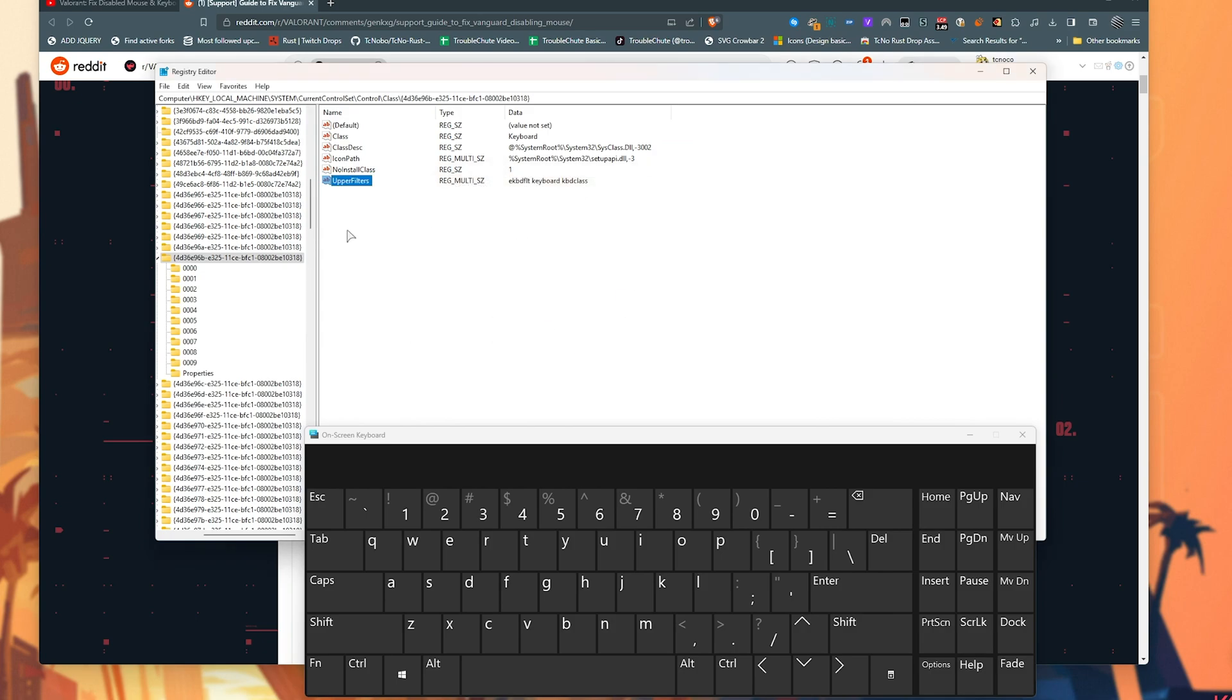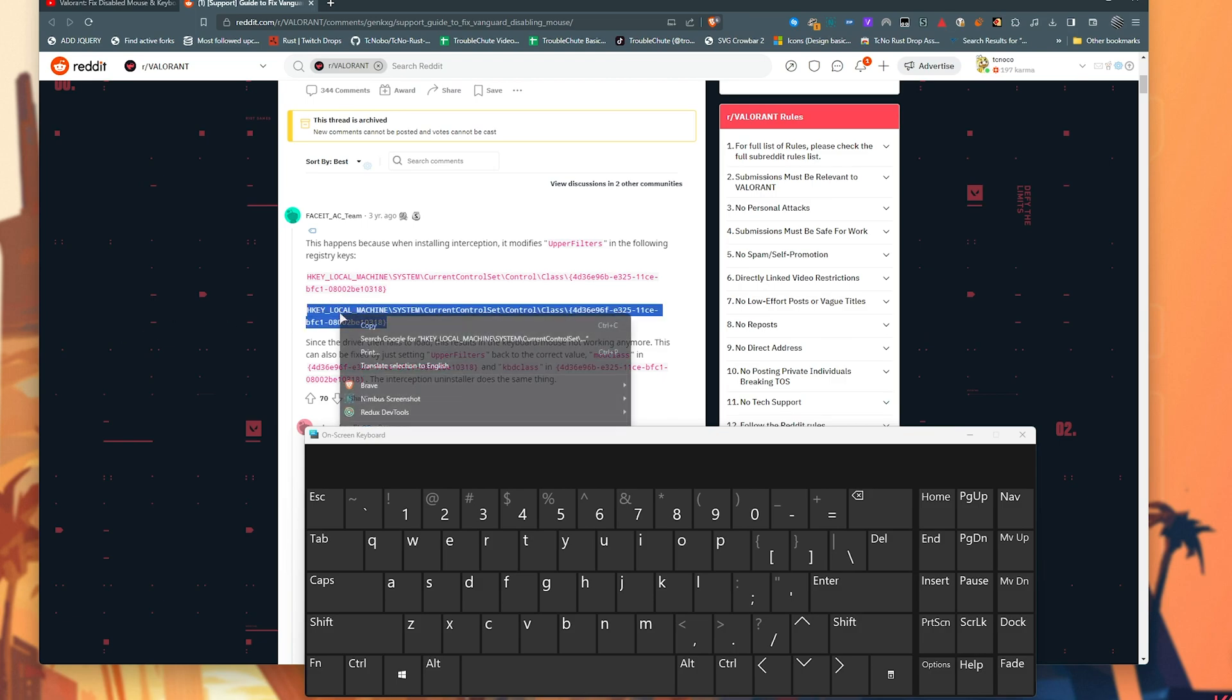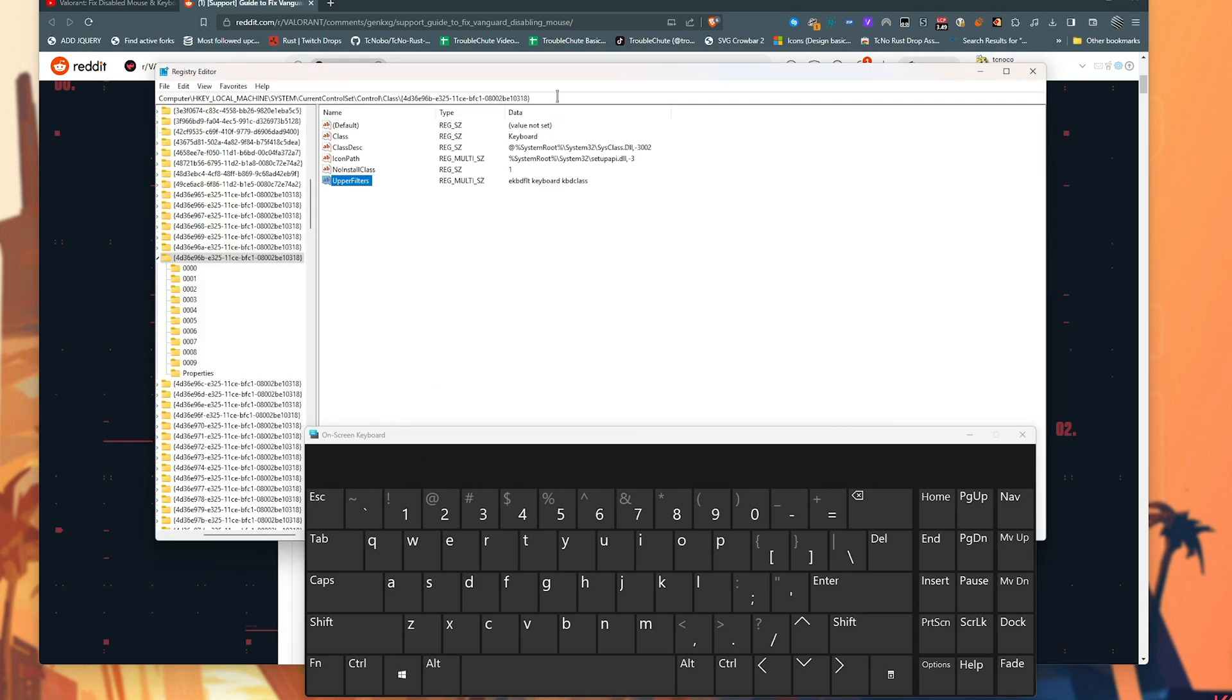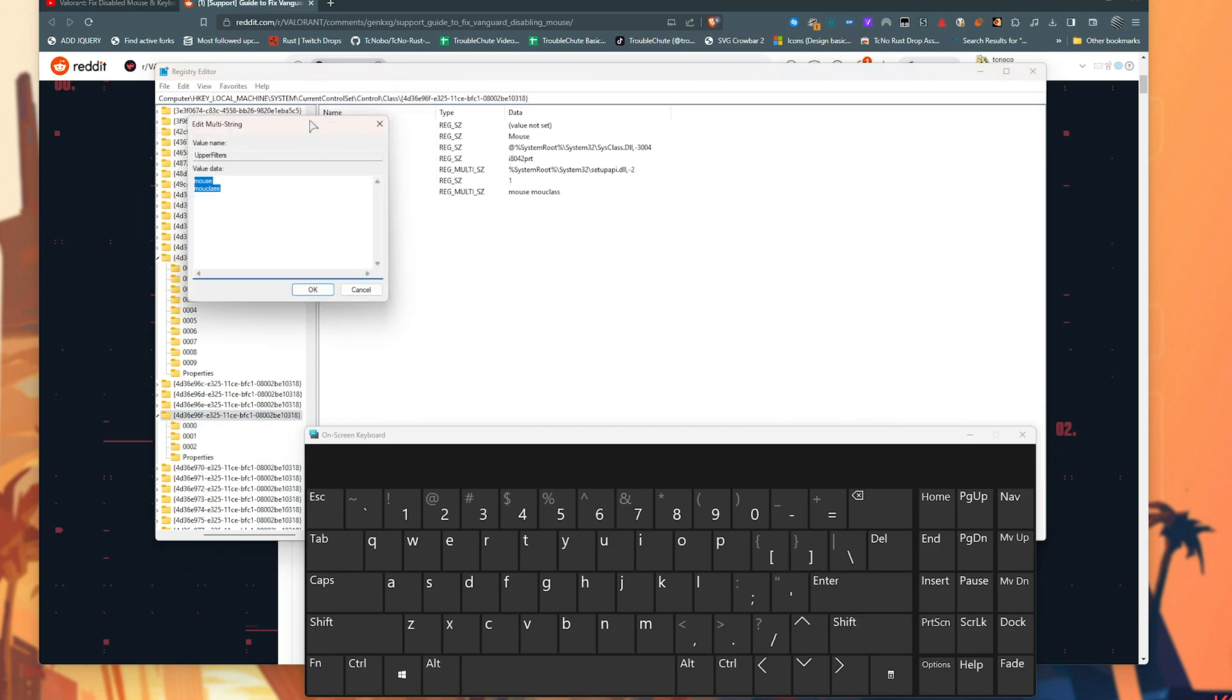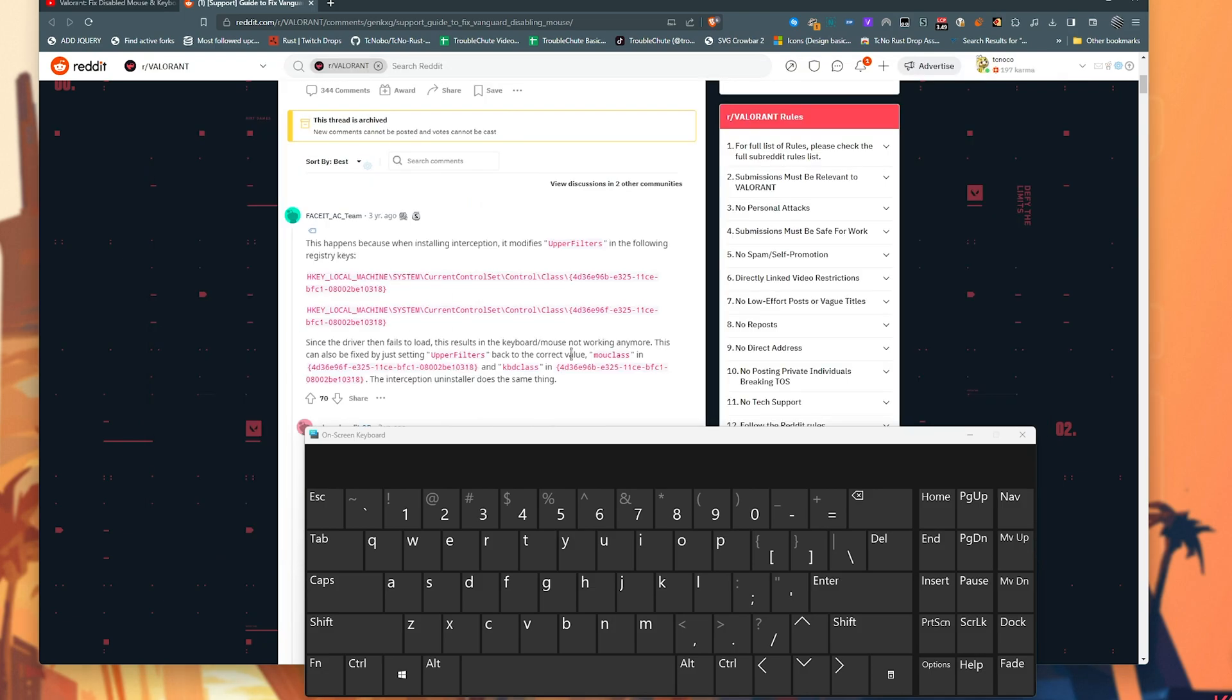Then we'll copy the next link here, which is the MOUCLASS. Copy, Registry Editor, select everything, paste, enter, and now we should see upper filters once more. This time we need to make sure it ends with MOUCLASS, which once again you can copy from here.